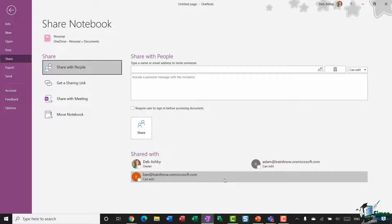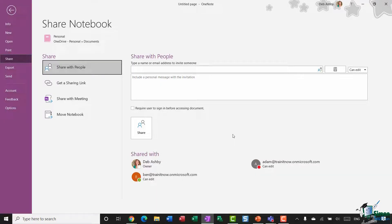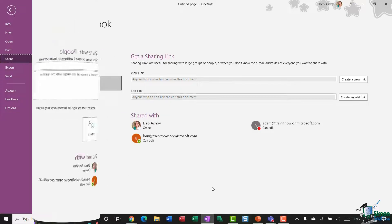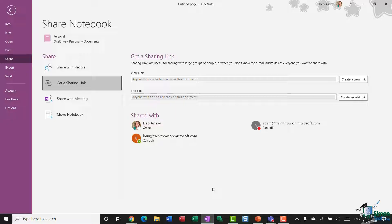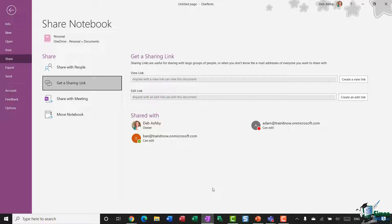The second option I have is to create a sharing link. So if you want to share your notebook with your entire team or wider organization, sometimes it's easier to copy and paste a link to the notebook into an email and maybe use a group distribution list